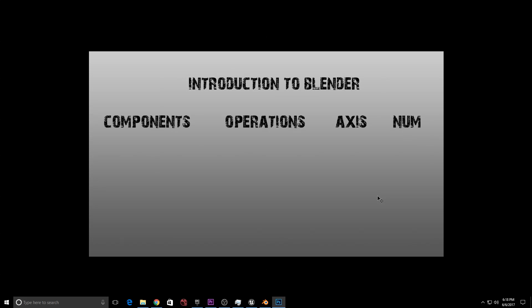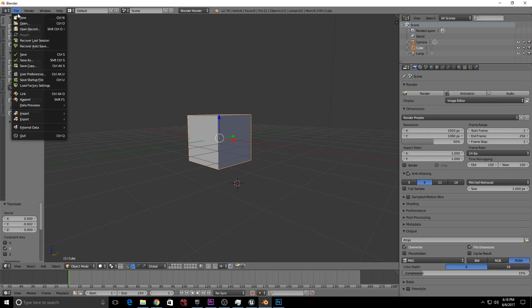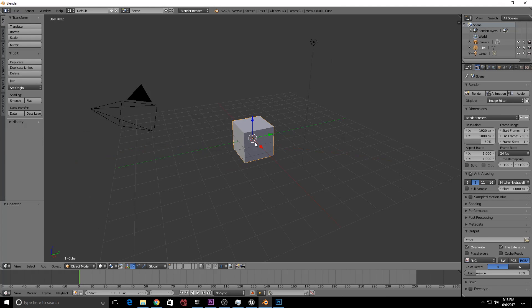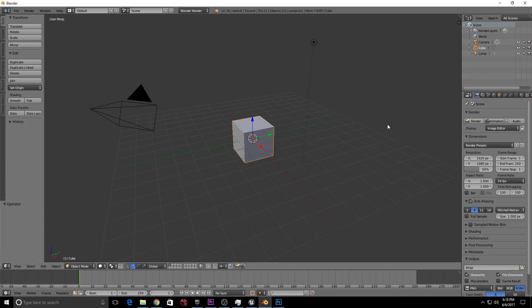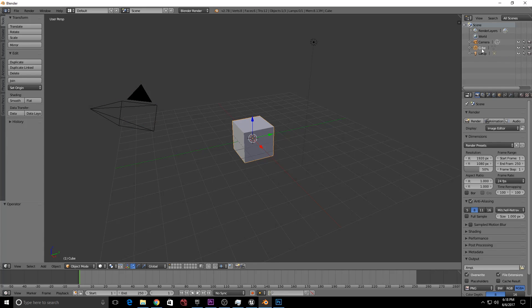Hi friends, we are going to show you Blender. Anytime you open Blender, there are three default objects in the scene: one camera, one cube, and one light.